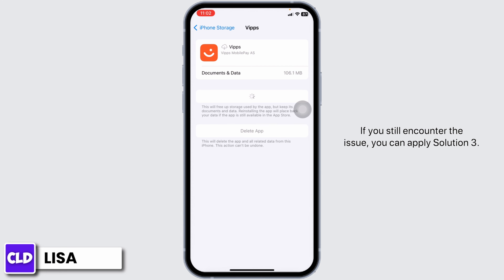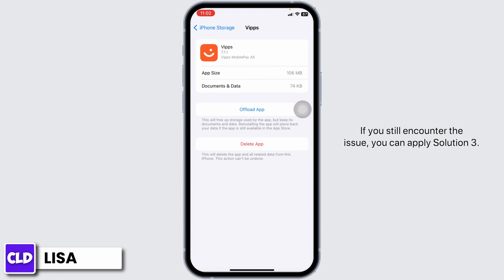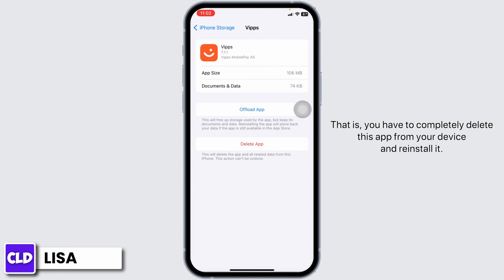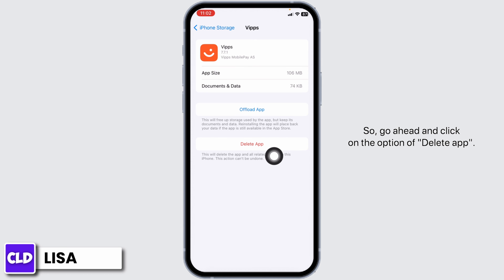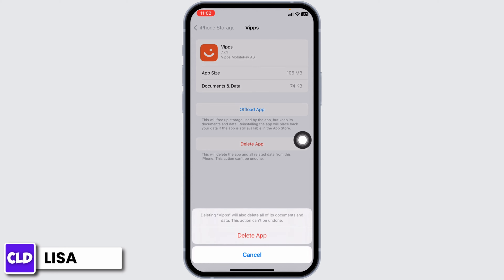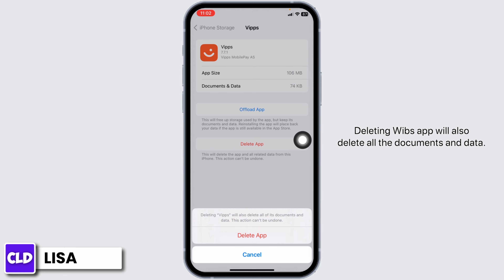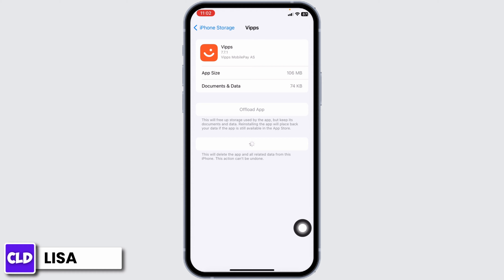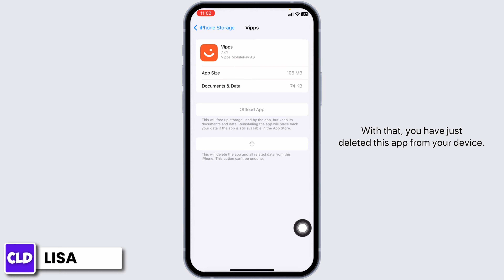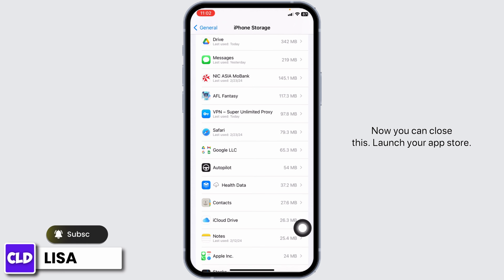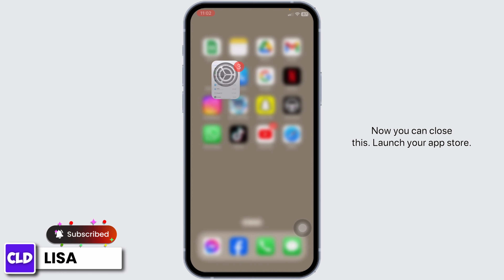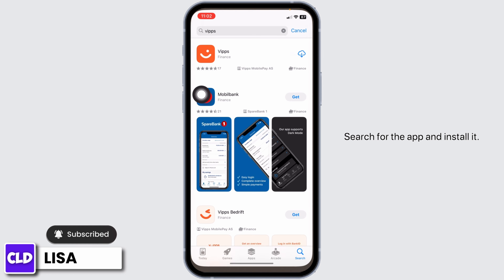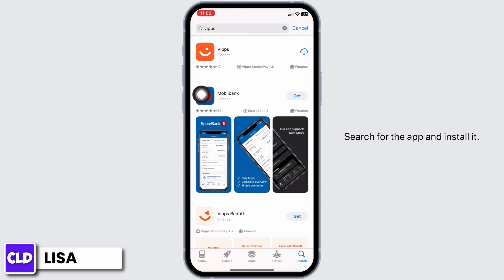If you still encounter the issue, you can apply Solution 3. That is, you have to completely delete this app from your device and reinstall it. Go ahead and click on the option of Delete App. Deleting the WIPS app will also delete all the documents and data. Click on Delete App. With that, you have just deleted this app from your device. Now you can close this, launch your app store, search for the app, and install it.